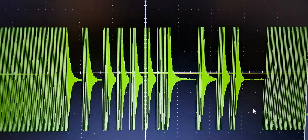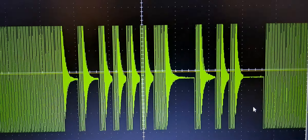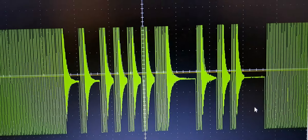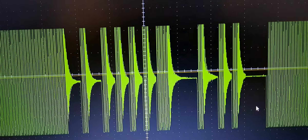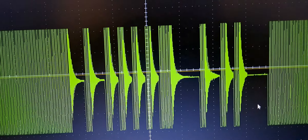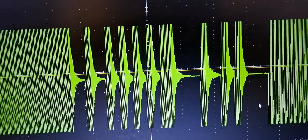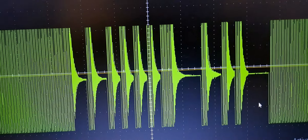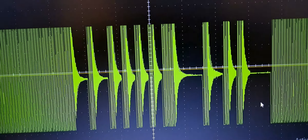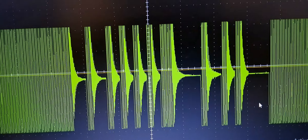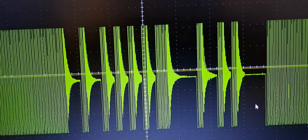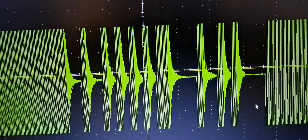The data is 9600 baud data. Thanks for watching. In the next video I am going to show how to demodulate this signal and how to extract power from it. Thanks a lot for watching.